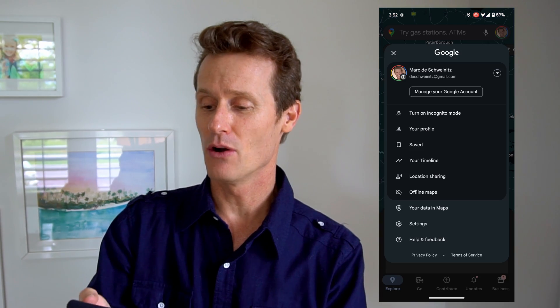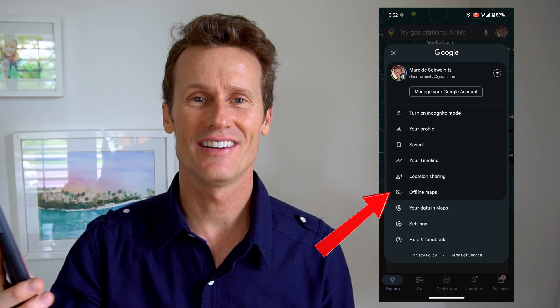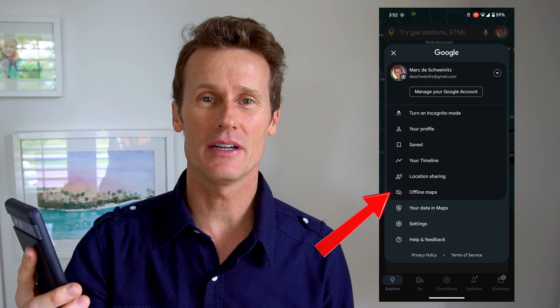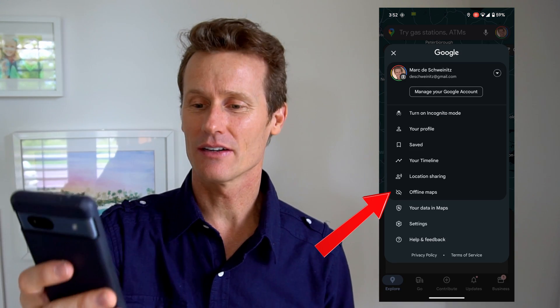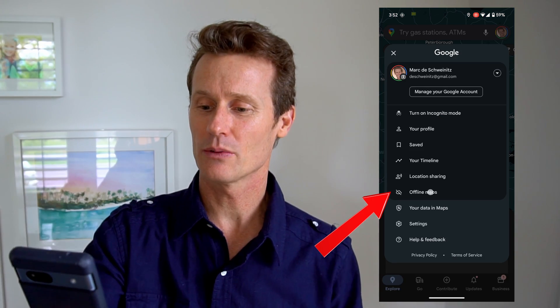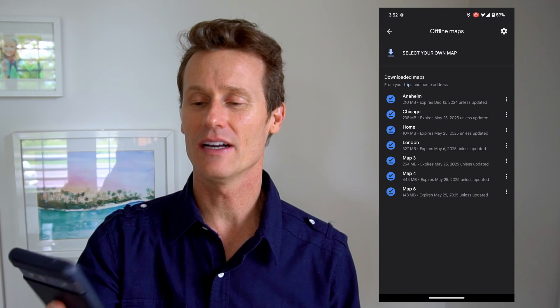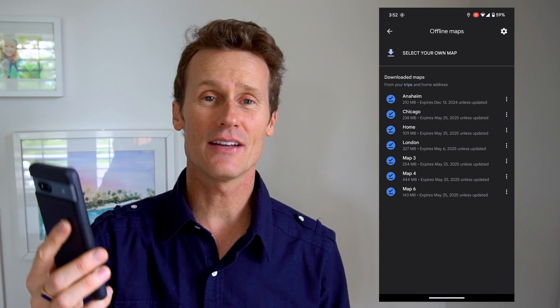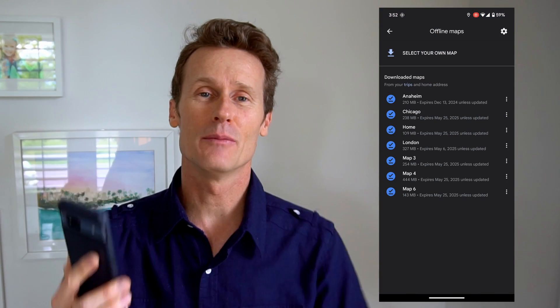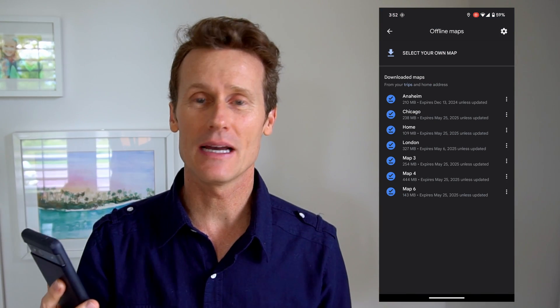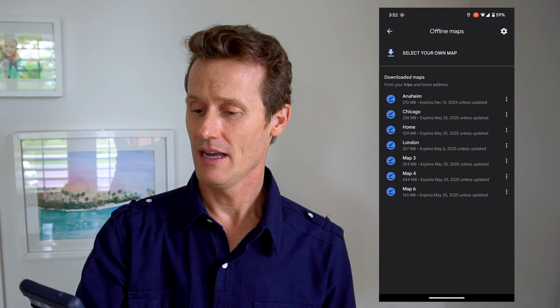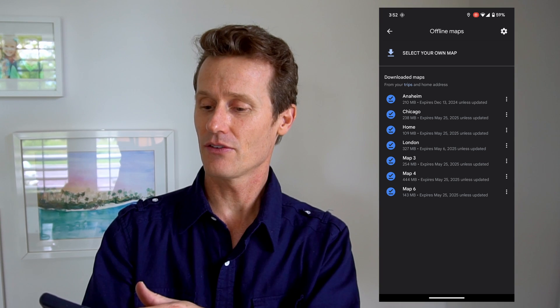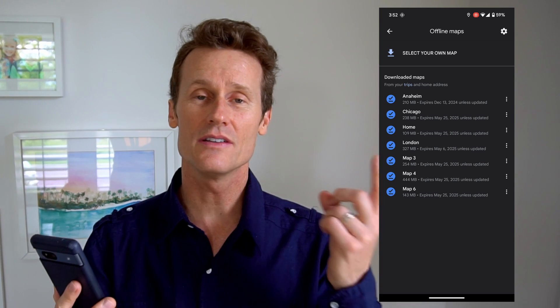You click on your profile picture on the top right, and then you're going to scroll down to where it says Offline Maps. You can see that I've downloaded a number of offline maps already, and these are good for about one year.